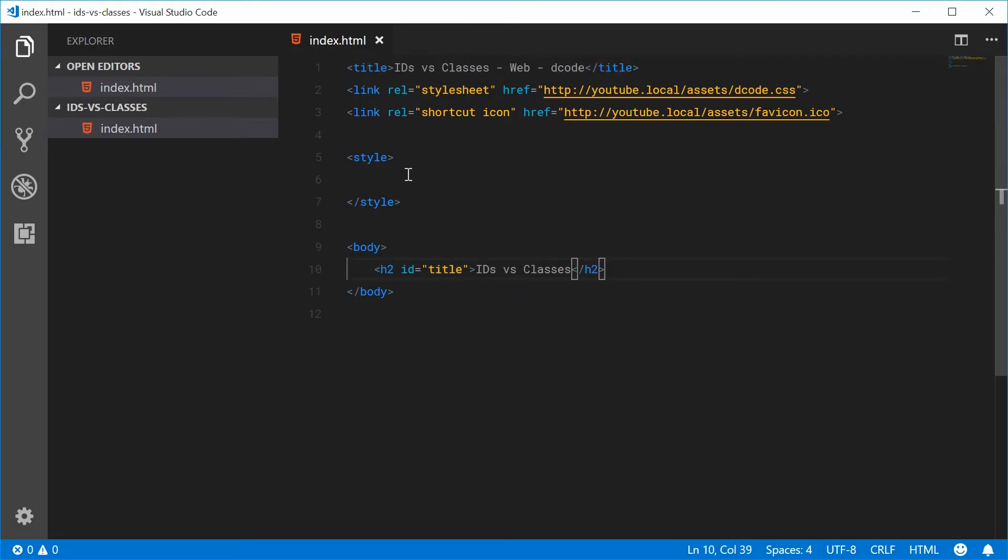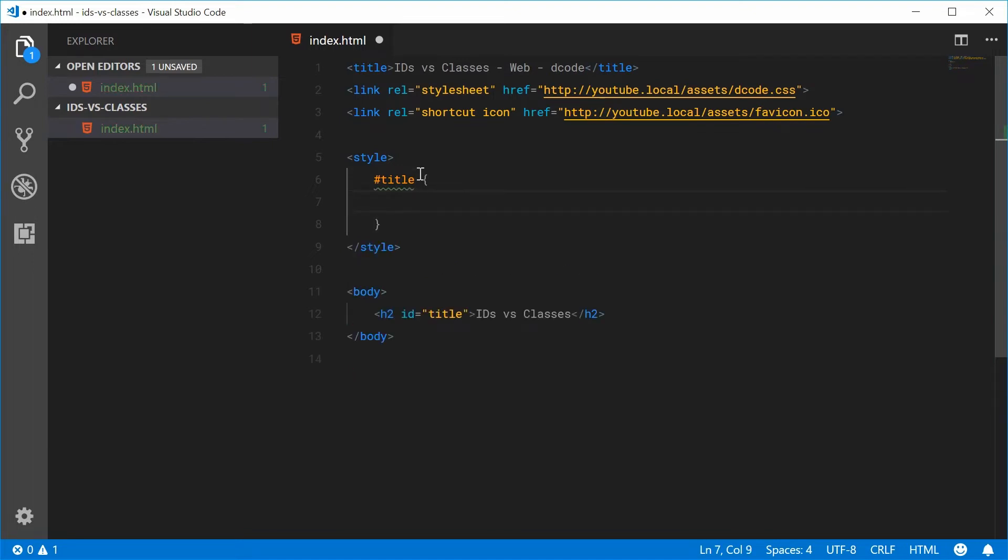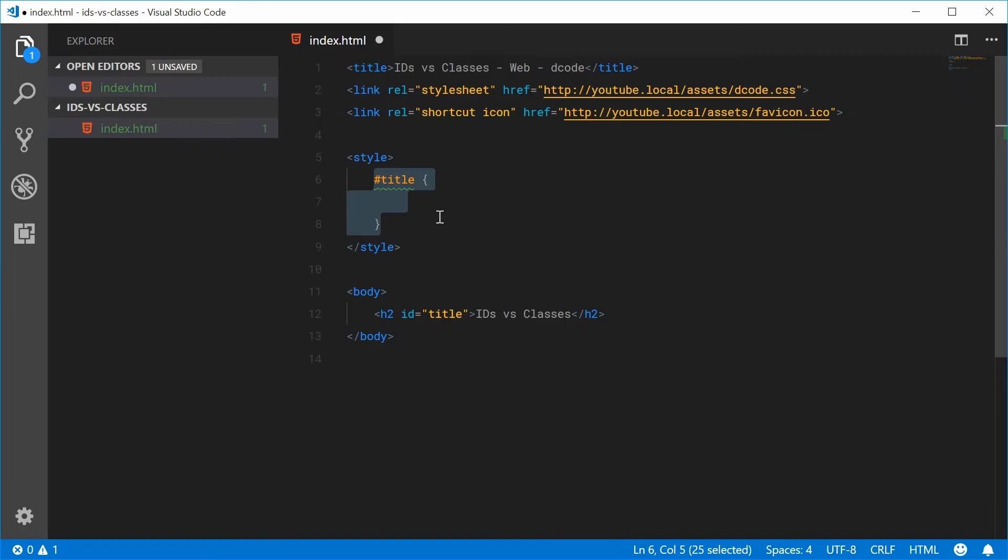And same goes with the CSS. Inside here, if I target the title ID, once again, I expect this to be the only title on the actual page. So IDs are used for a single unique element.